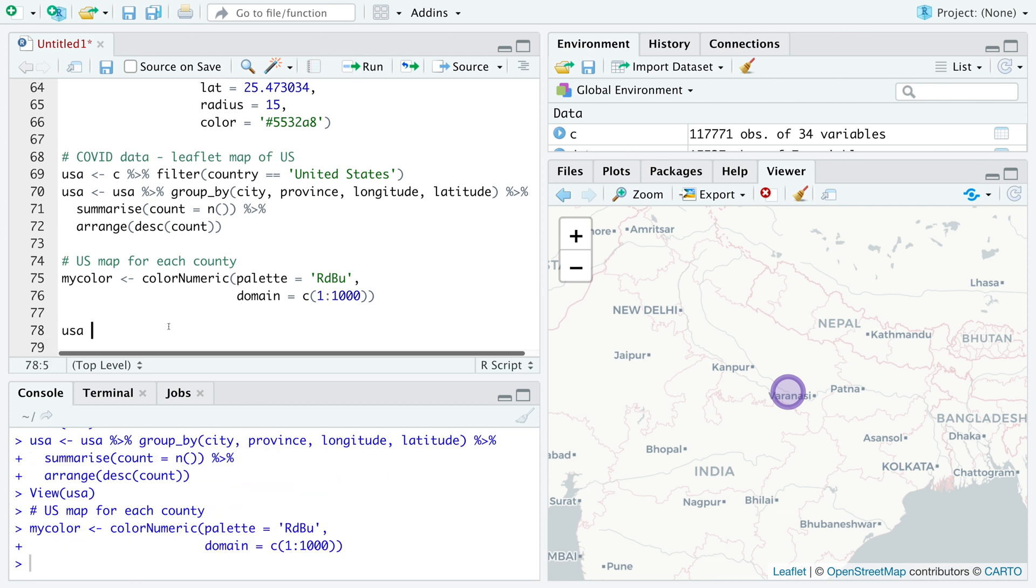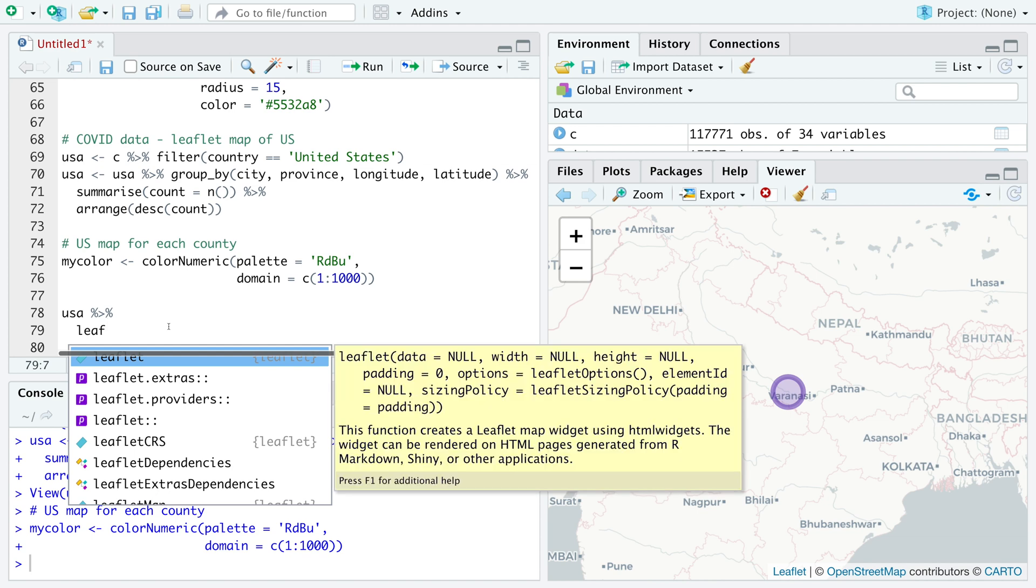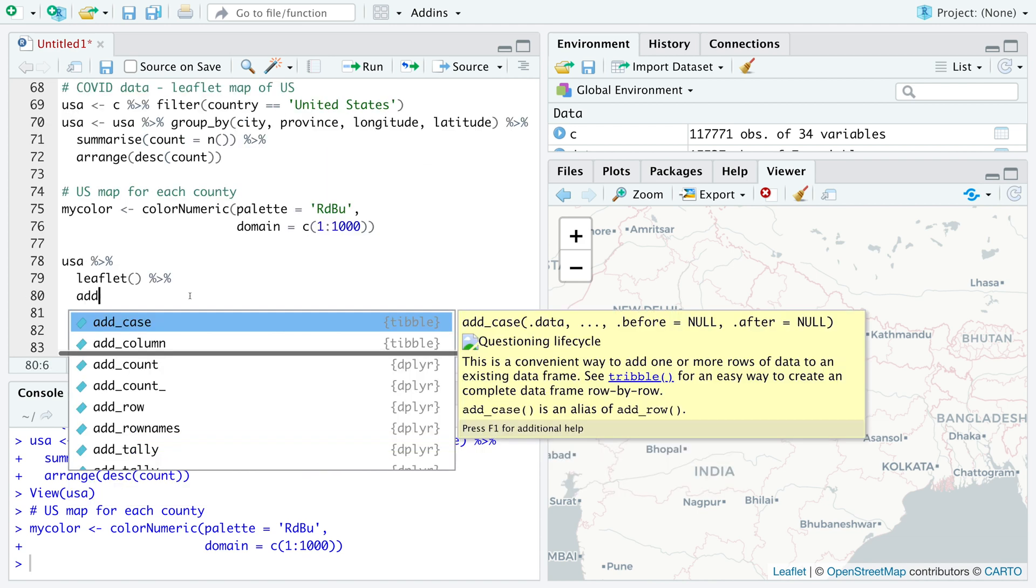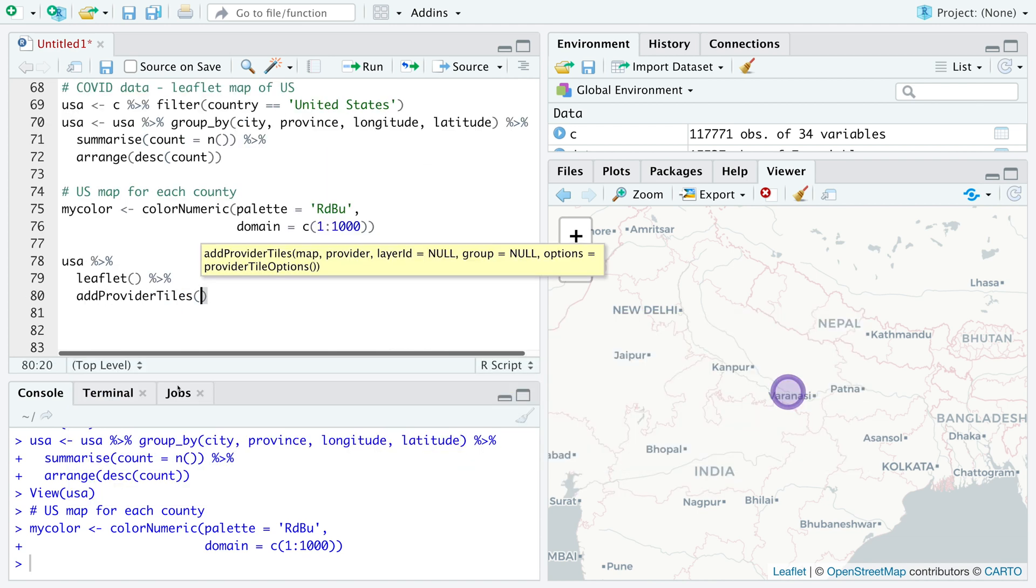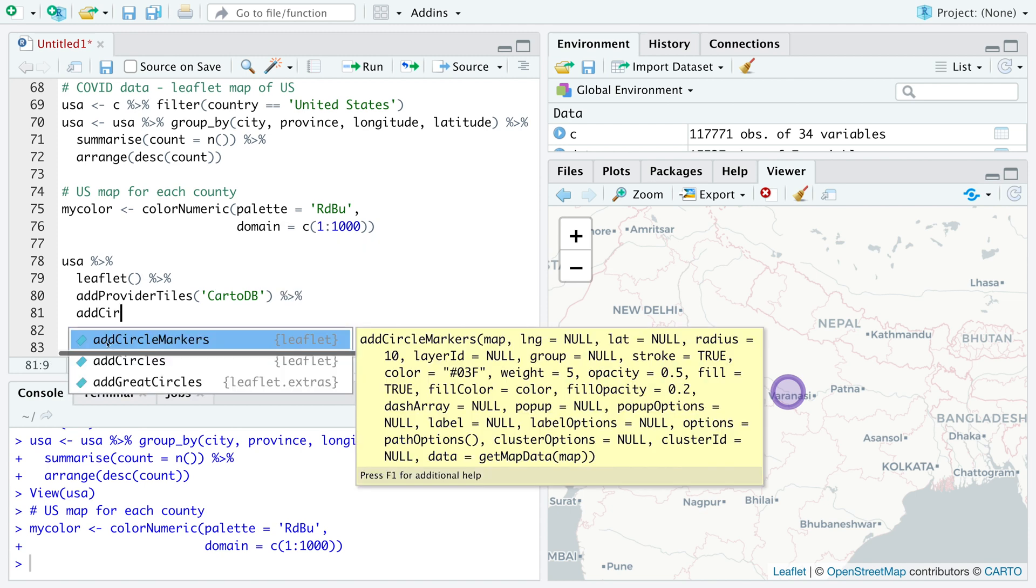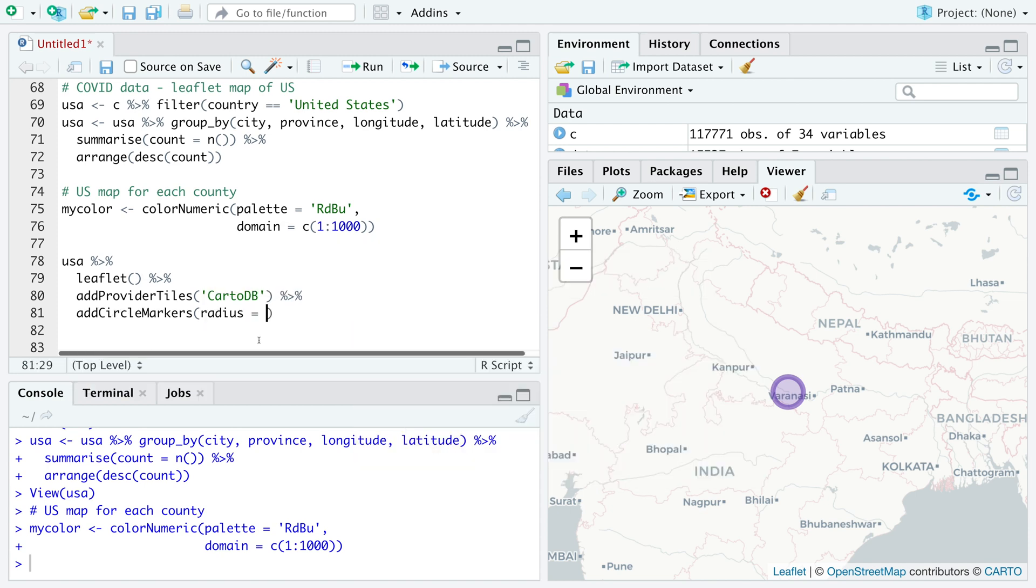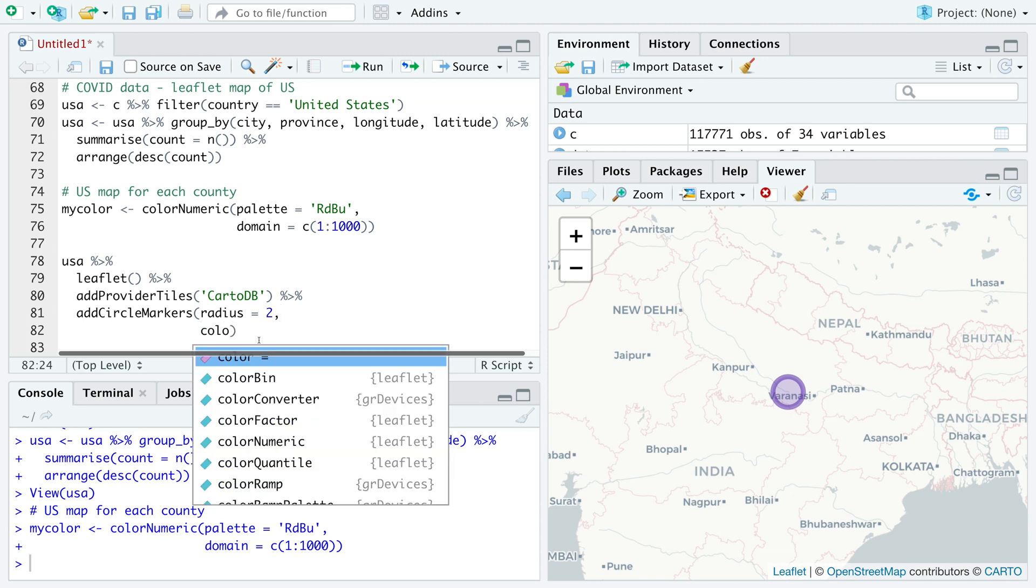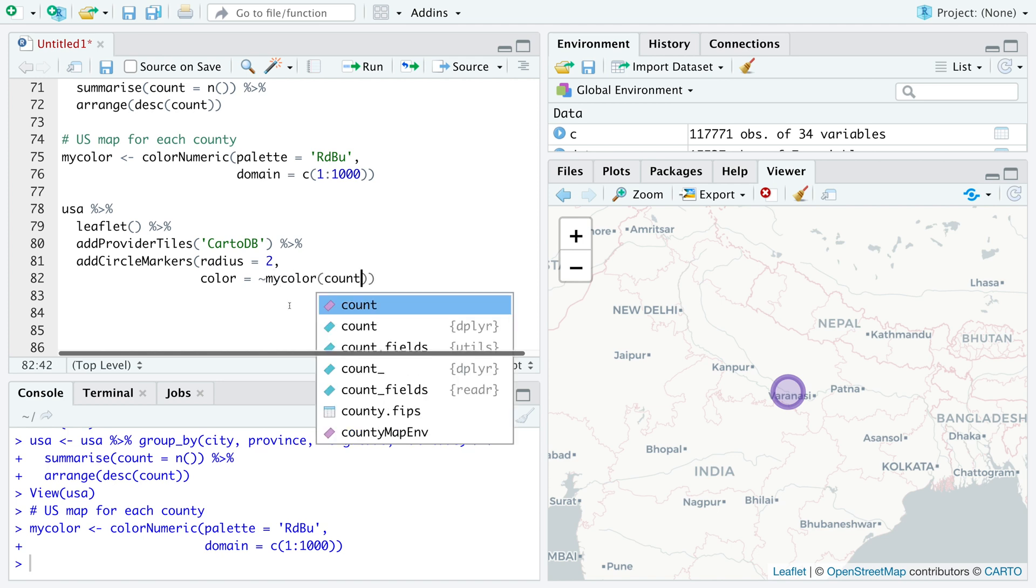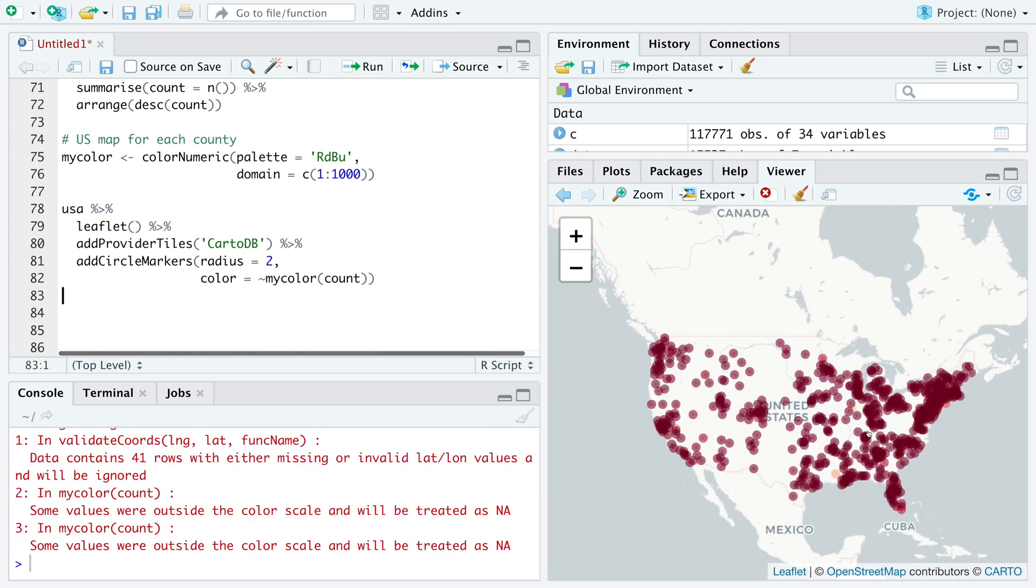We'll use USA data, connect this to leaflet, and then we'll add provider tiles. We'll continue to use cartodb. Then we are going to add circle markers. We start with the radius of two. For color, we'll say tilde my color, and we are going to color count. So this is the map we get.